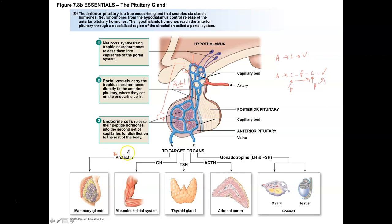For example, growth hormone causes hypertrophy — growth and development — of the tissues it interacts with, promoting development of muscle and bone tissue. Thyroid stimulating hormone affects the thyroid gland, having a hypertrophic effect and stimulating it to produce more thyroid hormone, T3 and T4. Adrenocorticotropic hormone affects the adrenal cortex, stimulating hypertrophy to produce things like aldosterone and cortisol.